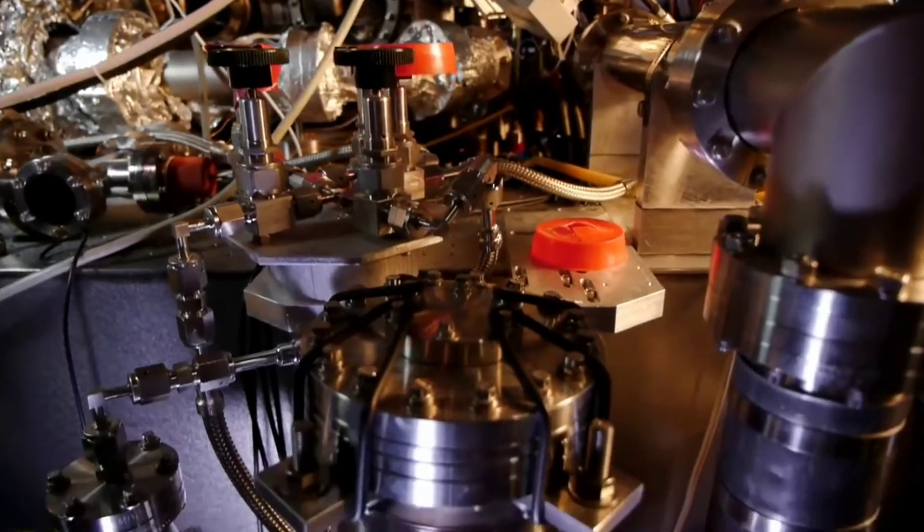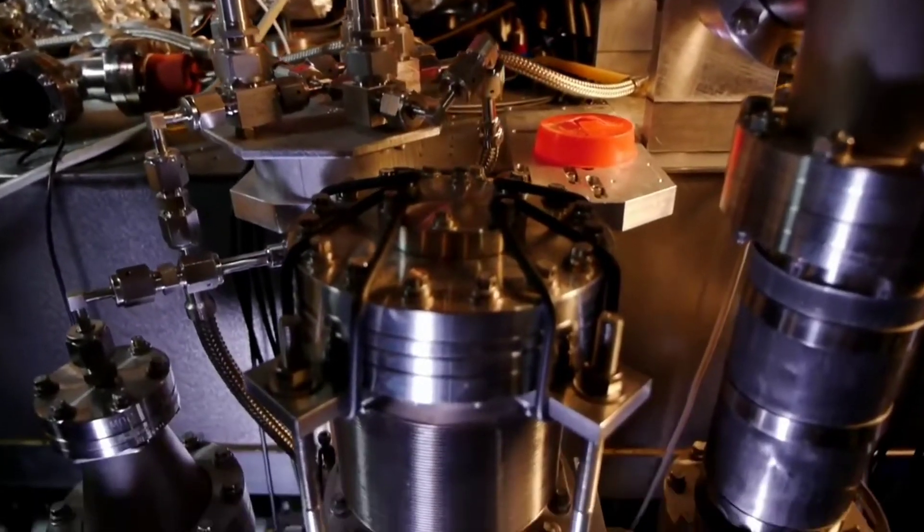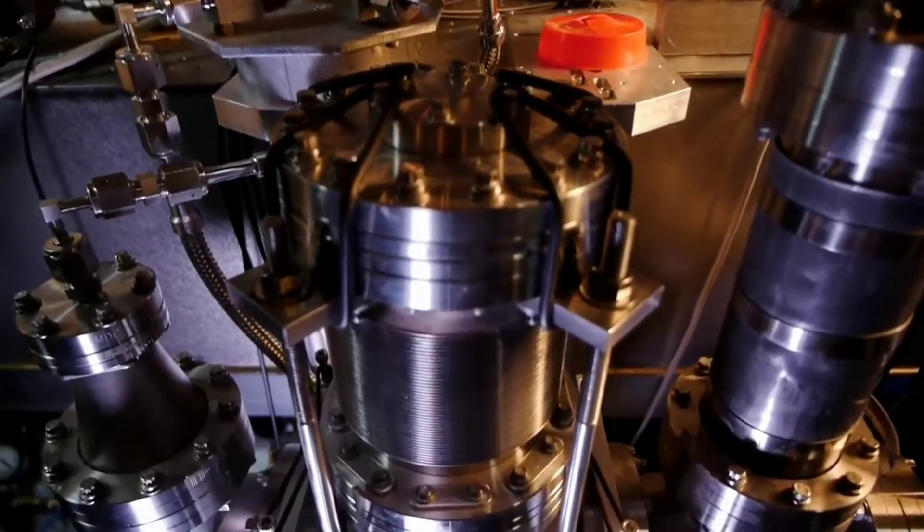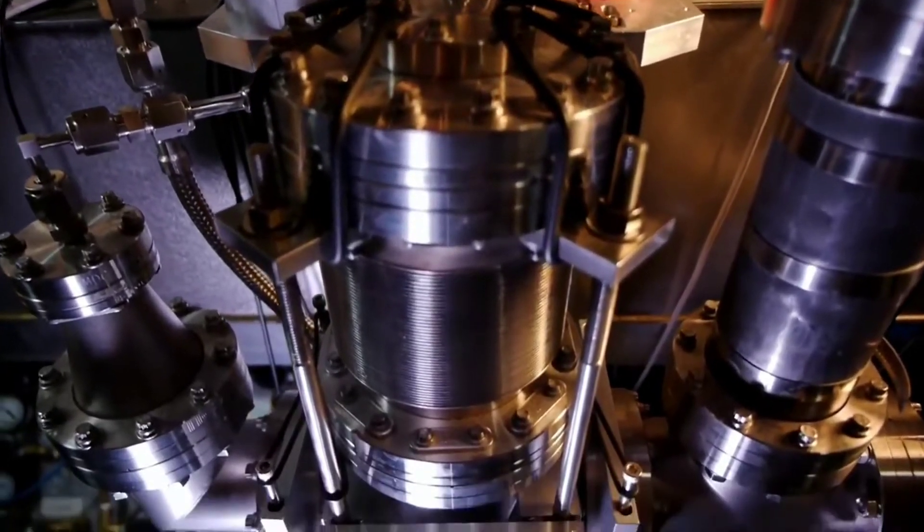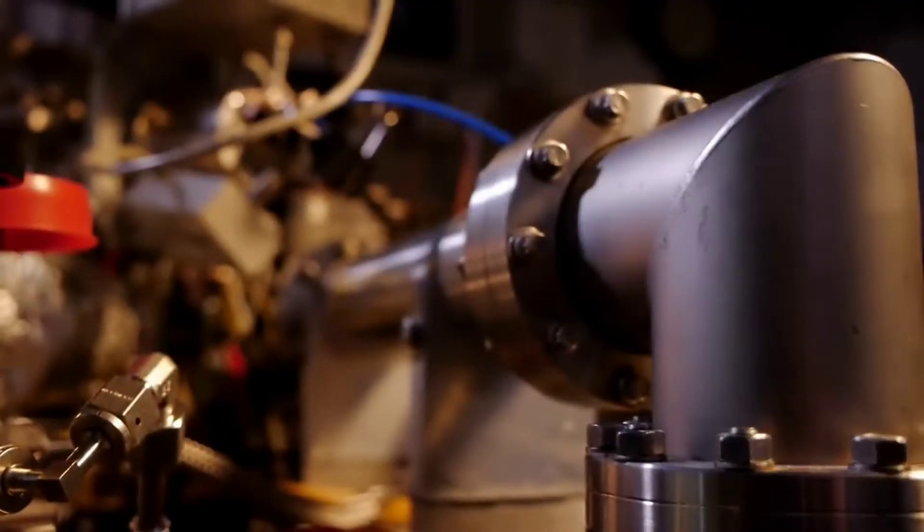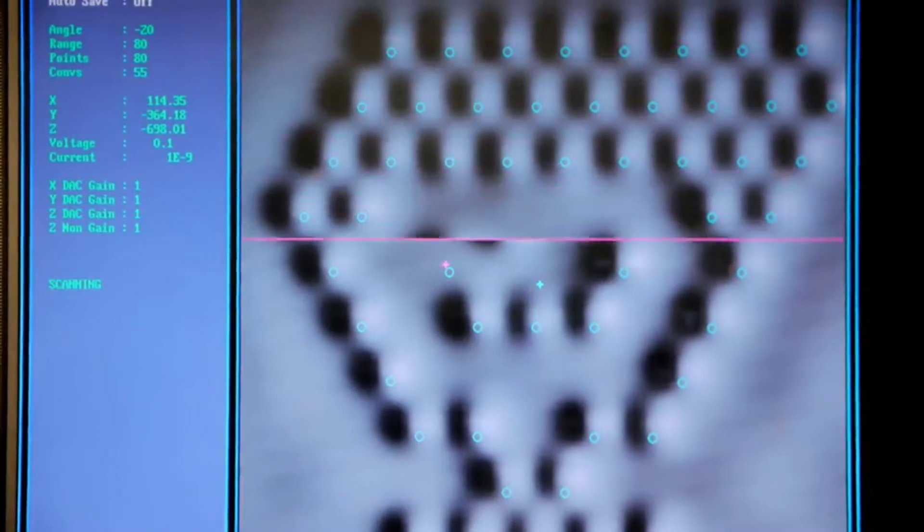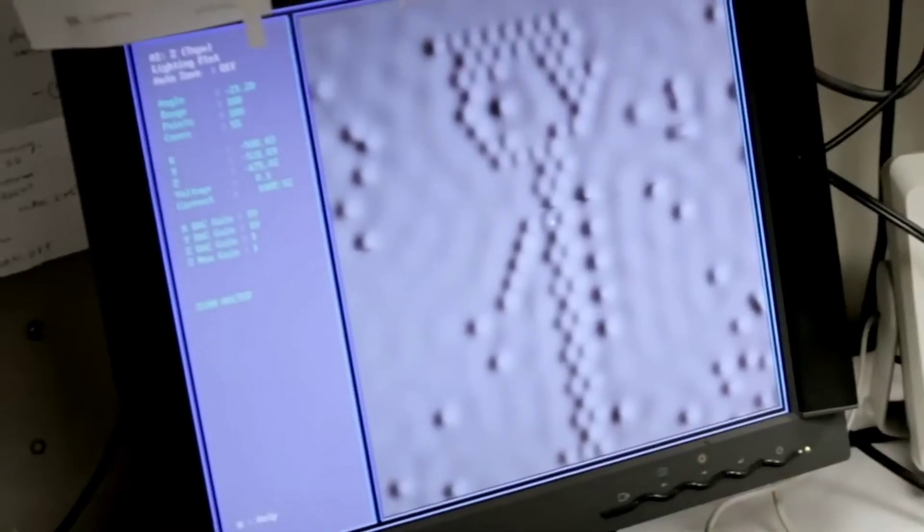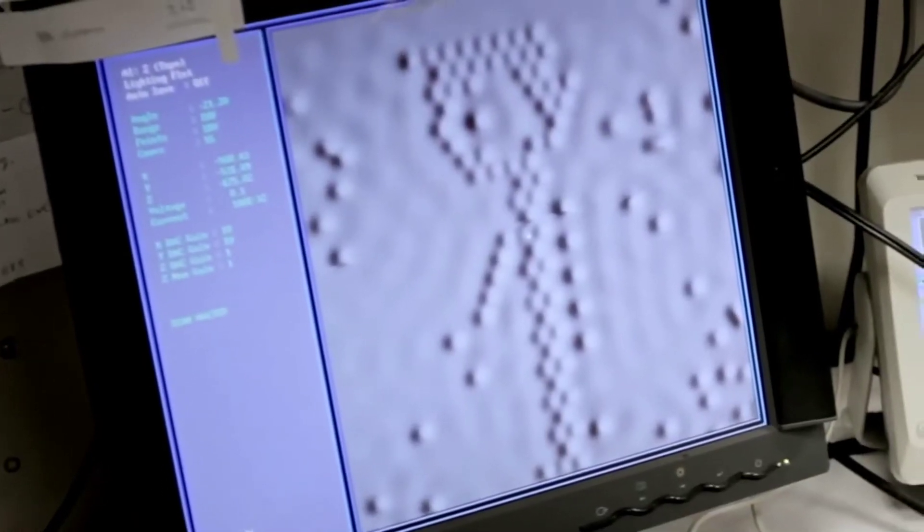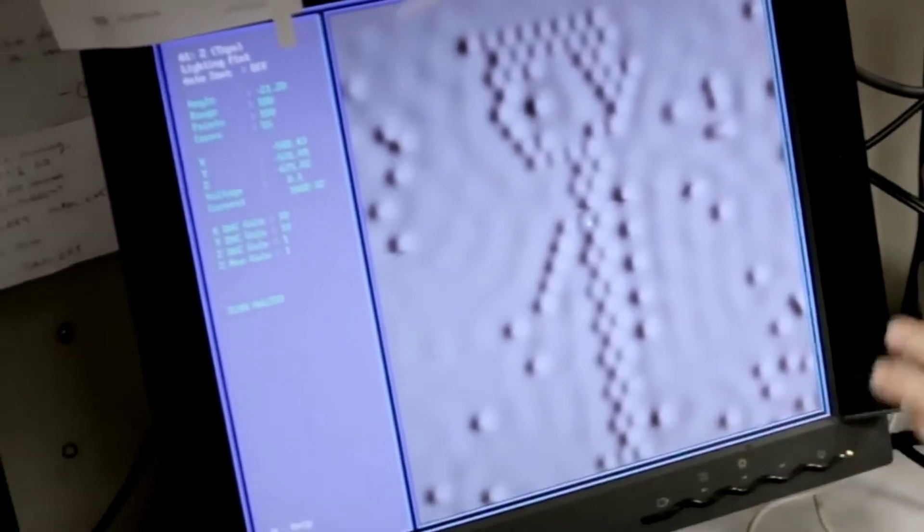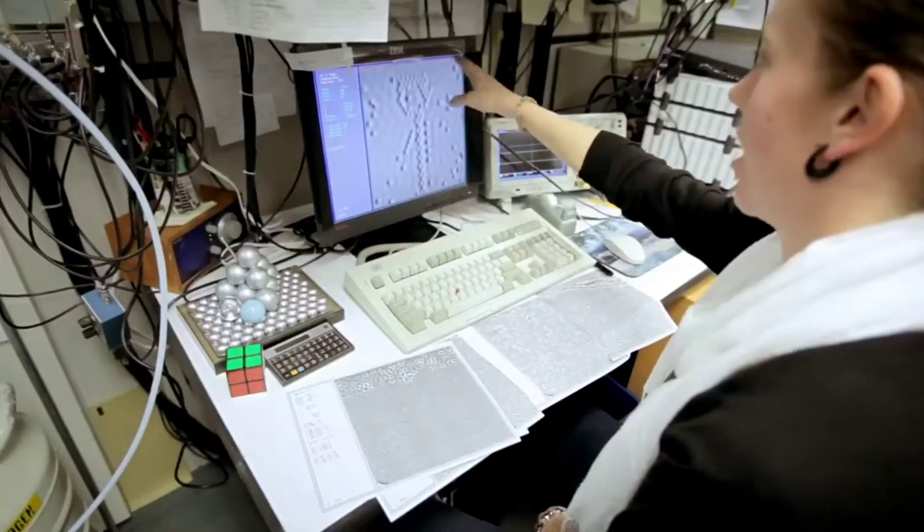the STM scanning tunneling microscope took 4 minutes and 53 seconds to scan the whole frame to build up the image recorded on film. This process took a lot of time and was repeated for each frame.